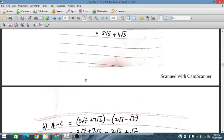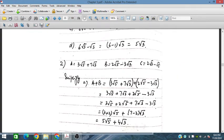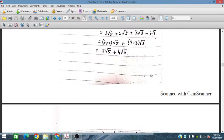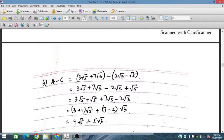Similarly, a minus c: a is this and c is given as this. We write a first, then minus sign, then c. So we get 3 under root 5, 7 under root 3, minus 2 under root 3, with the minus signs giving plus under root 5, under root 5, giving 4 under root 5. The difference simplifies to give 5 under root 3.